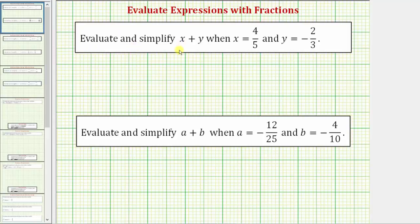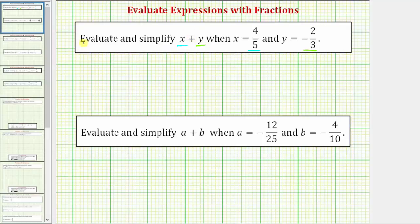We're asked to evaluate and simplify the expression x plus y when x equals four-fifths and y equals negative two-thirds. To do this, we first substitute four-fifths for x and negative two-thirds for y and then we find the sum. So the expression x plus y is equal to four-fifths plus negative two-thirds.